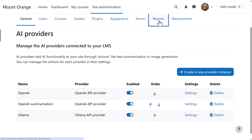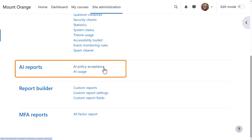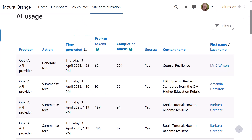Moodle 5.0 also includes two new AI reports: AI policy acceptance and AI usage. The AI usage report helps admins monitor AI interactions, including the number of prompt and completion tokens used.